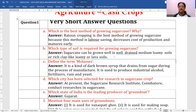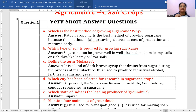Define the term molasses. Molasses is a kind of dark brown syrup that drains from sugar during the process of manufacture. It is used to produce industrial alcohol, fertilizers, rum, yeast, and even sanitizers. So molasses is one important byproduct of the sugar industry.